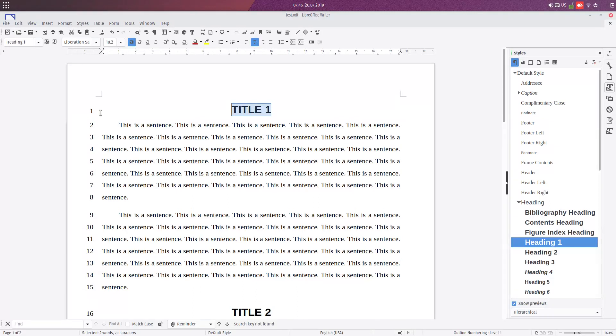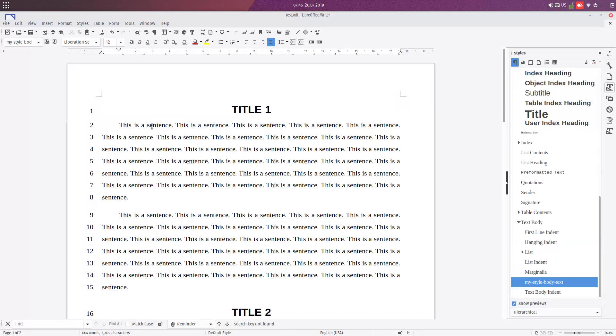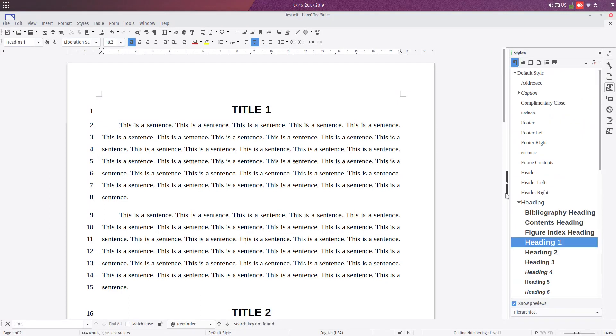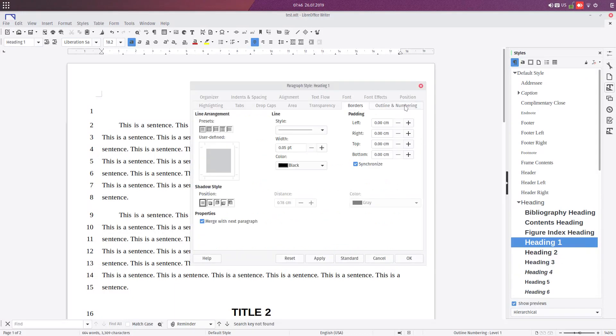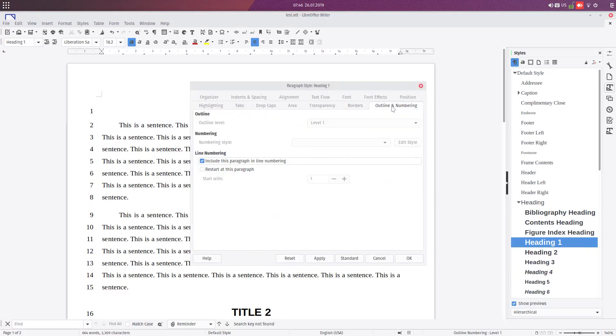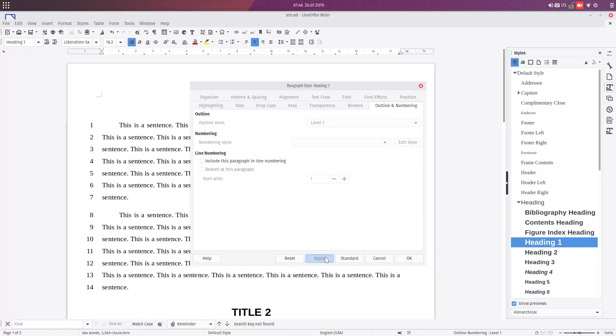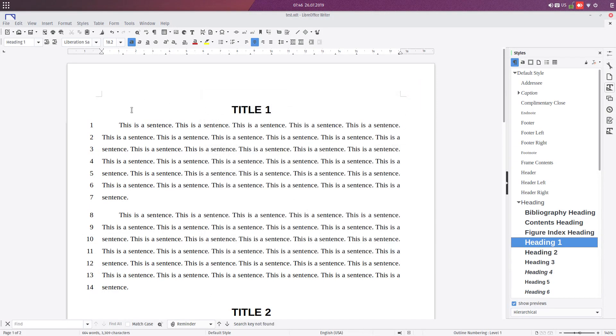So line 1 is the title, line 2 is a paragraph. But we want Title 1 not to be numbered because it's a title, not a paragraph - we want just the paragraphs to be numbered. So we go to Heading, Modify, and from here we have Outline and Numbering, and we uncheck 'Include this paragraph in line numbering' and apply. You can see the paragraph is starting with 1 and the title is not numbered.